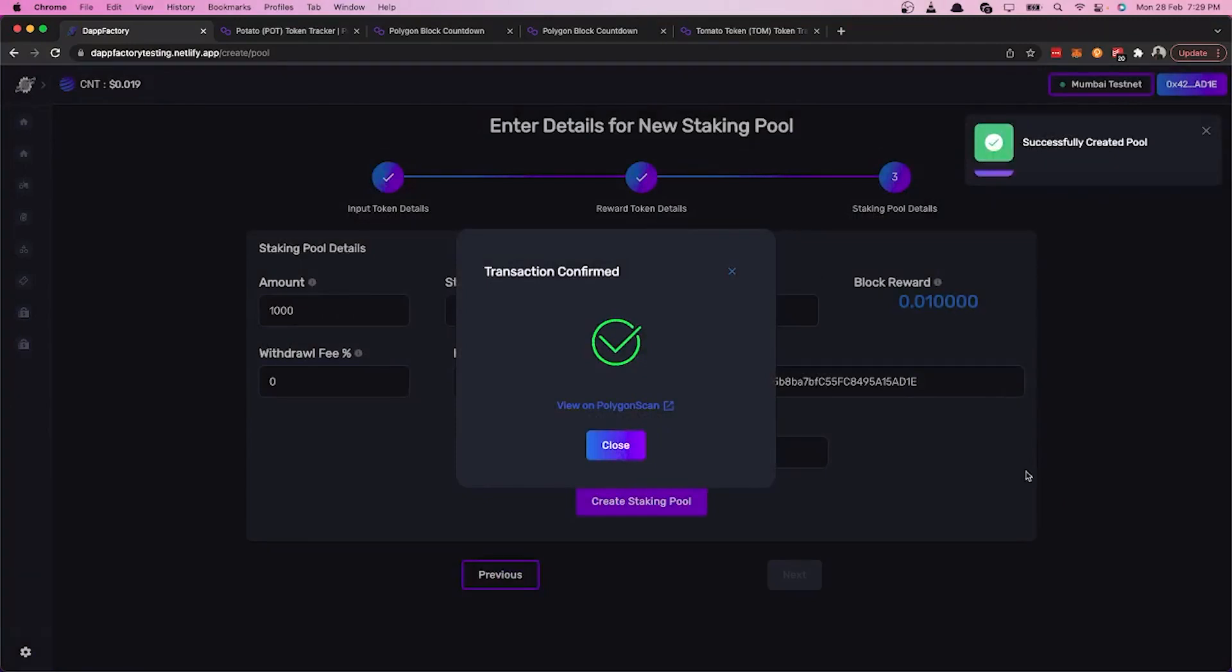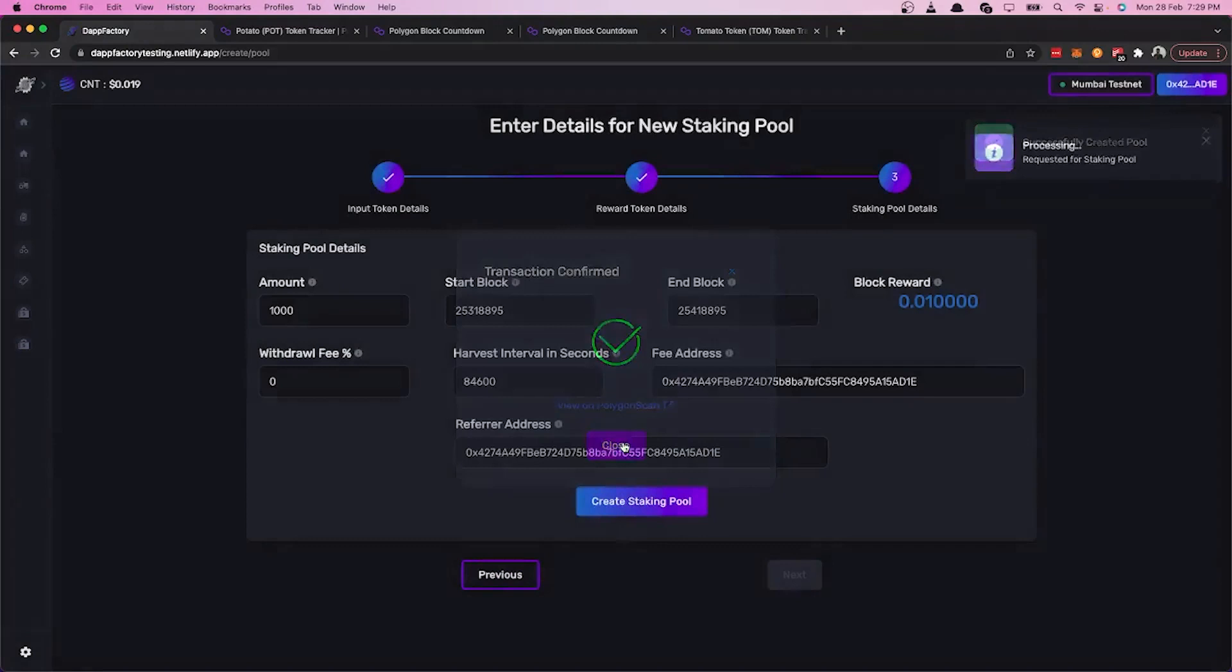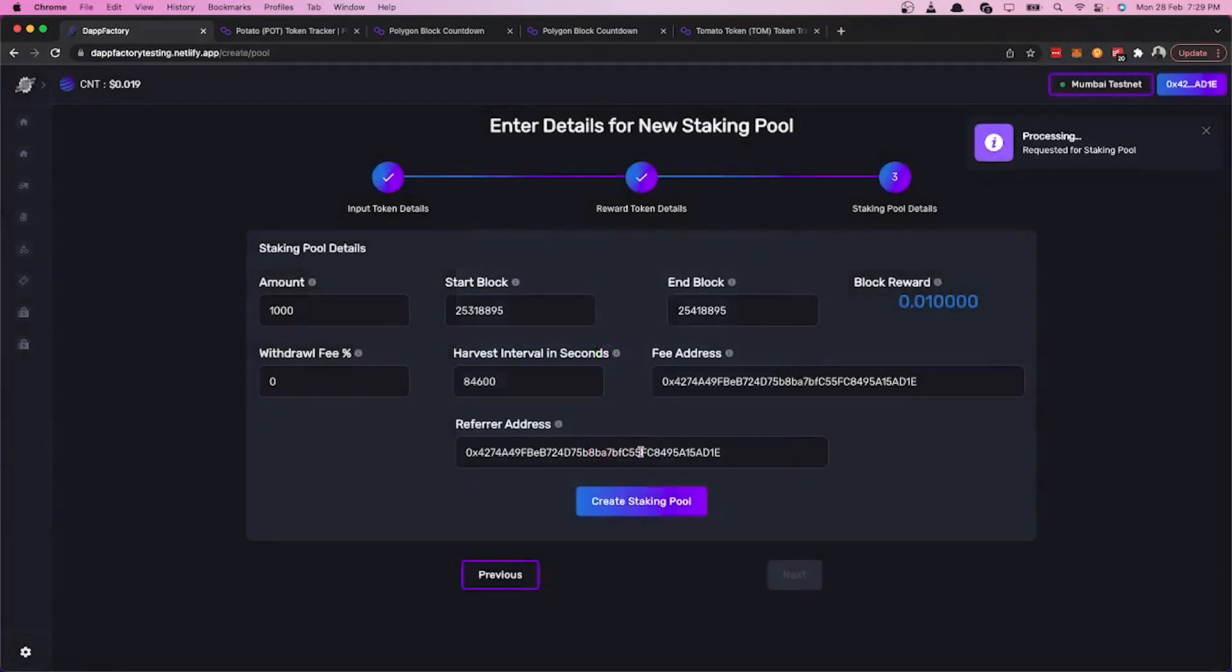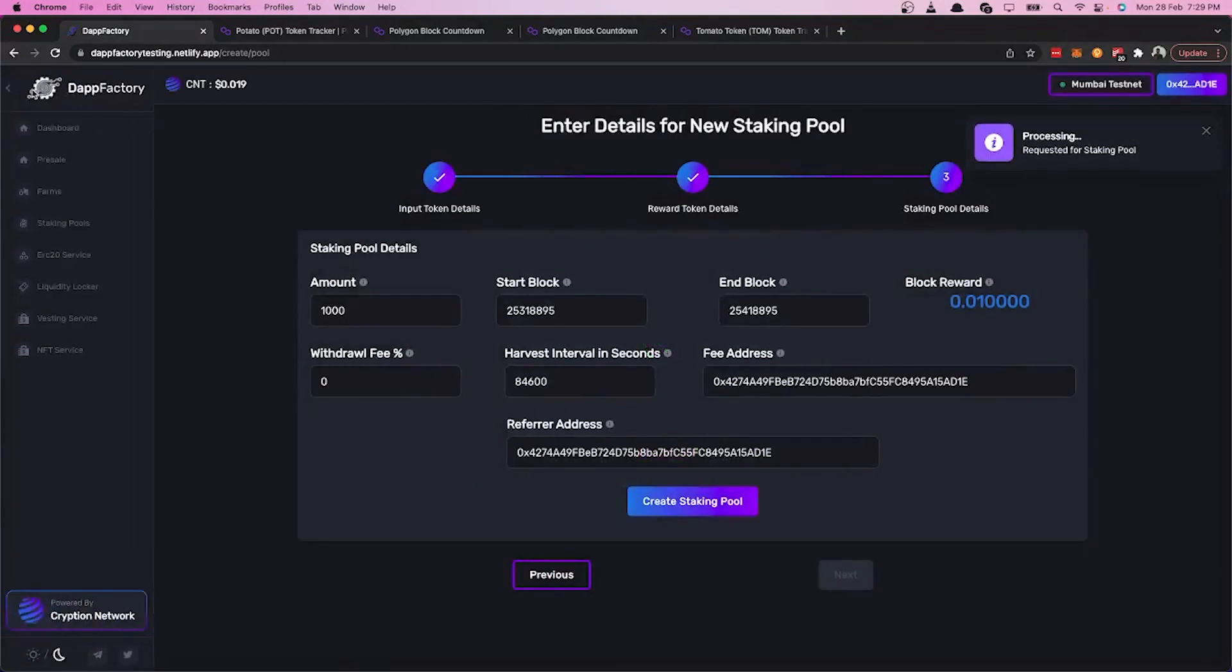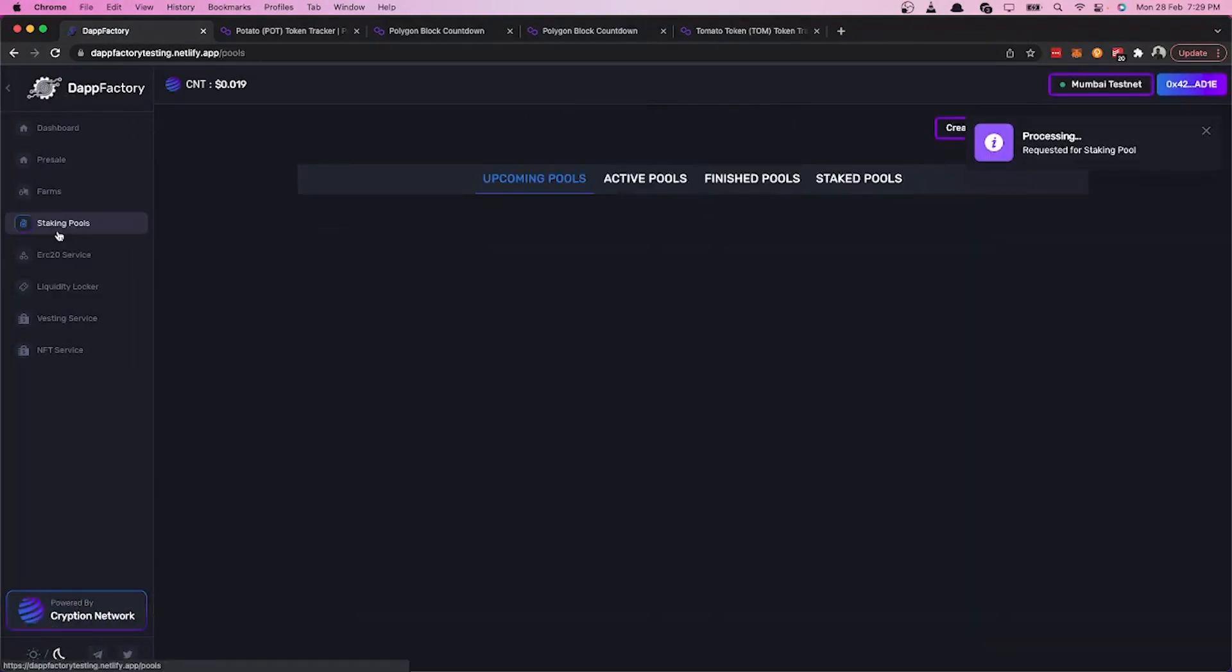Now we can go back to staking pools and check upcoming pools because our pool hasn't started yet. We should be able to see our staking pool here.